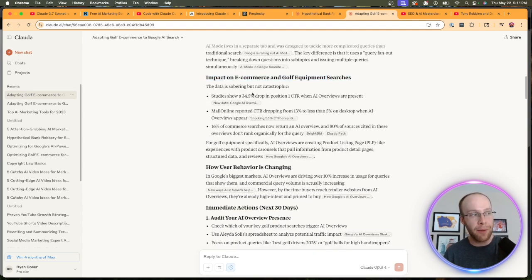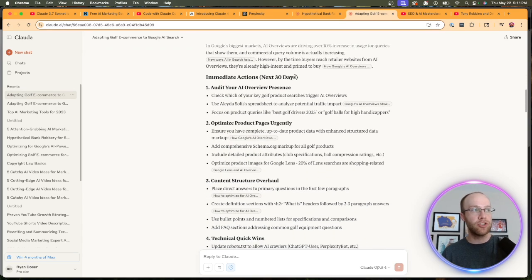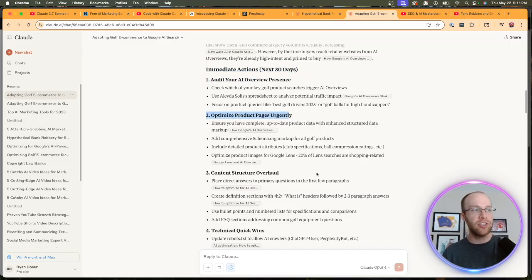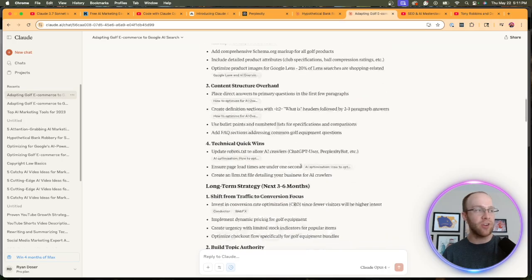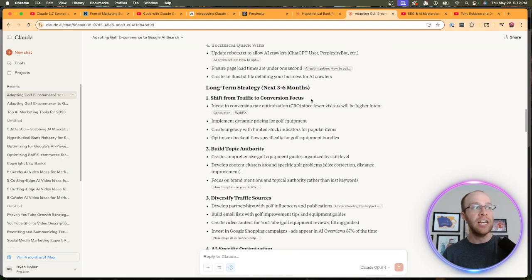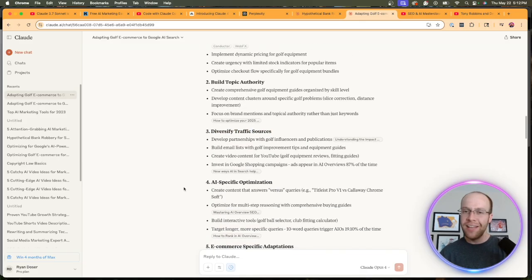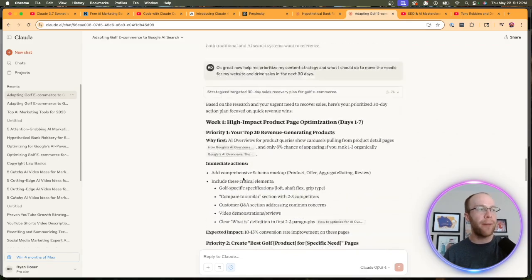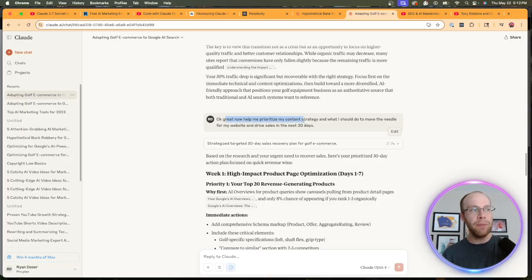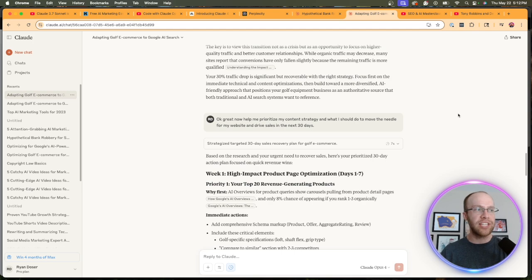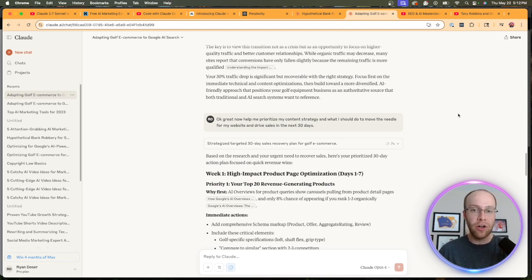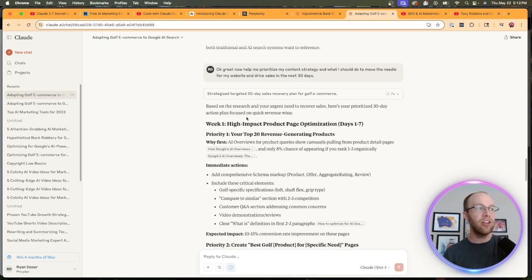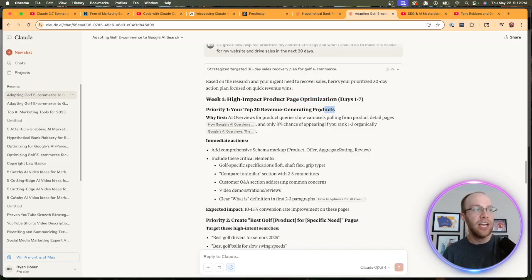And so this is what it replied with. Basically, it's telling me what Google's AI mode is, impact on the actual golf equipment e-commerce industry, how user behavior is changing. Then it gives me some immediate actions in the next 30 days: audit my presence, optimize product pages, content structure, etc. Then it's giving me a long-term strategy: shift from traffic to conversion, build topical authority, diversify traffic. This is all great and it's all good advice, no doubt about that. But then I wanted to follow up with it. I said, 'Okay great, now help me prioritize my content strategy and what I should do to move the needle for my website and drive sales in the next 30 days. Help me actually put this into practice to do something that'll move the needle and matter for my website and drive actual sales.'